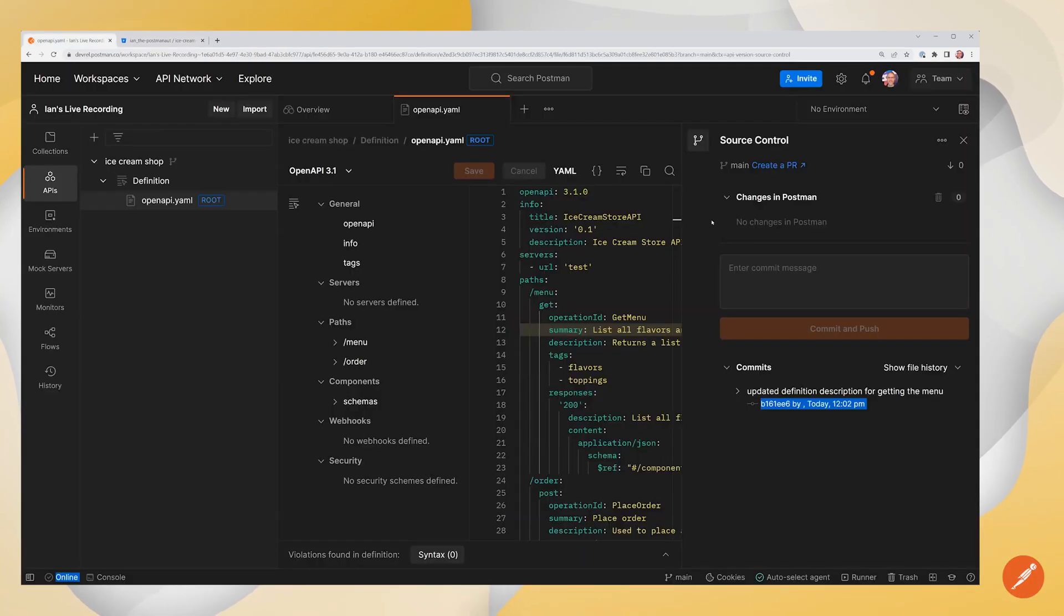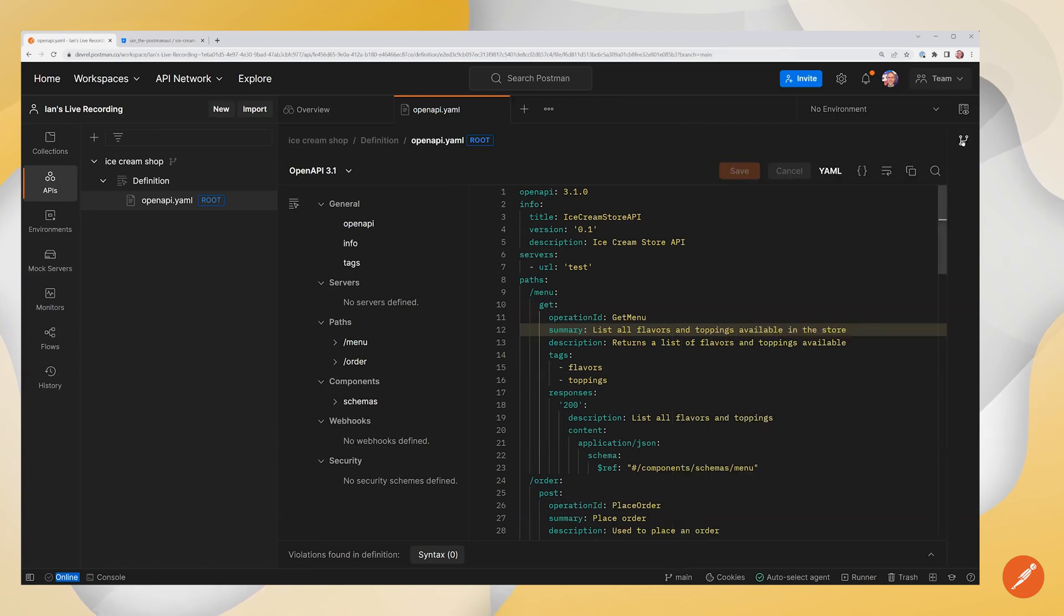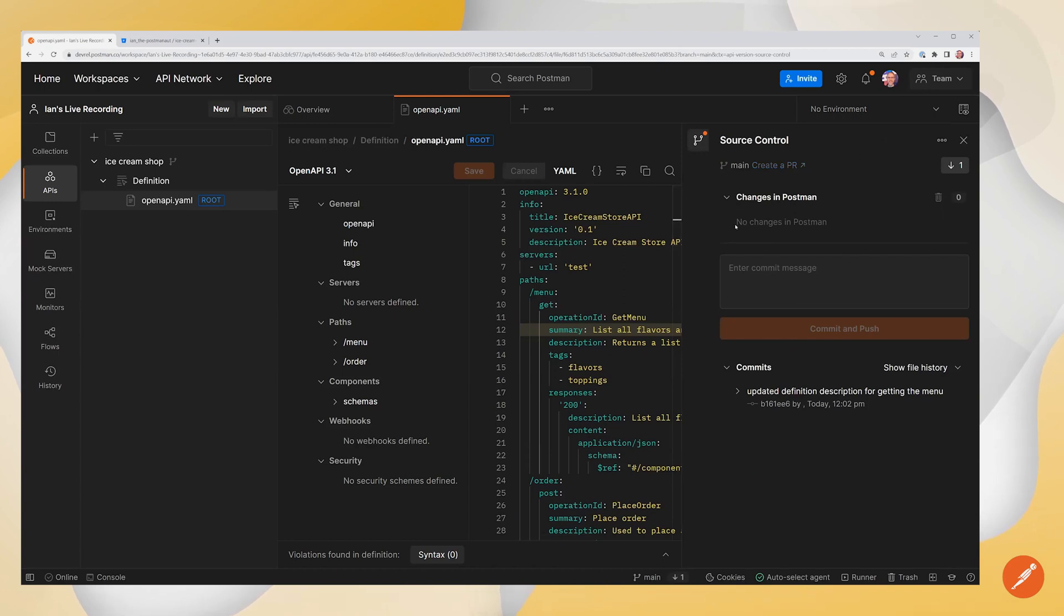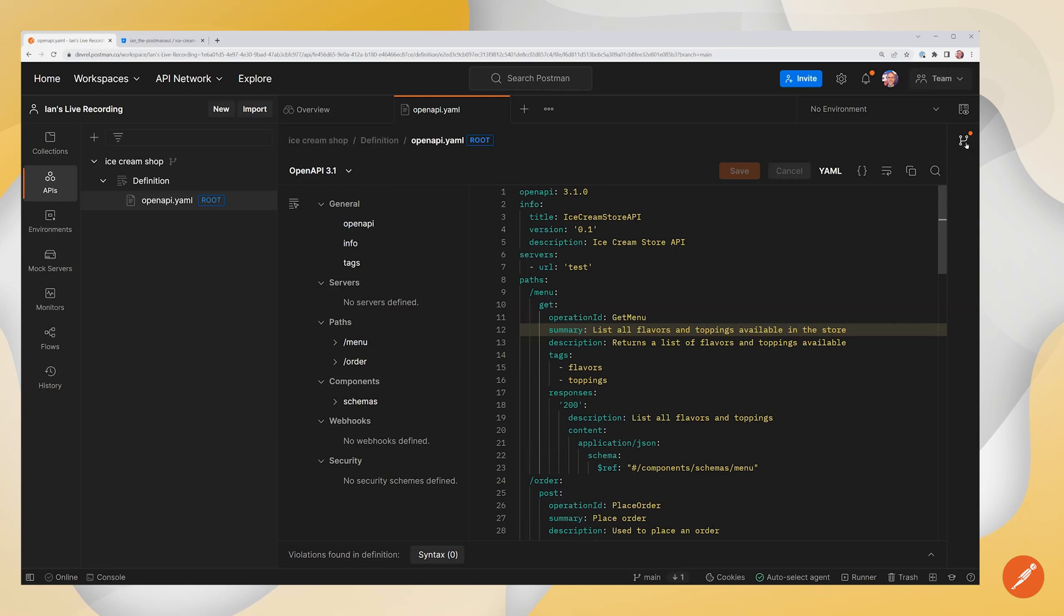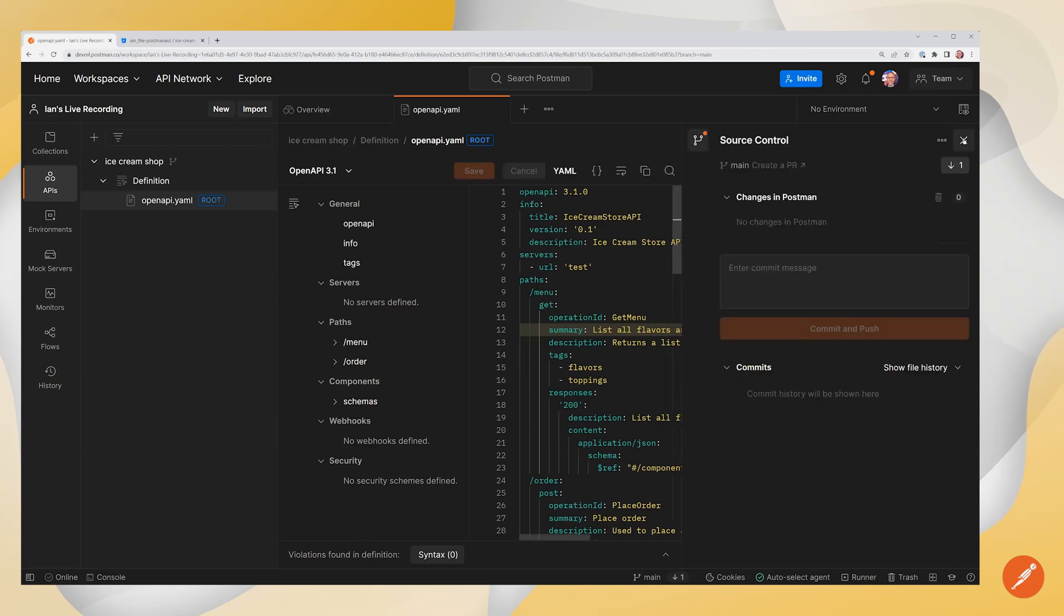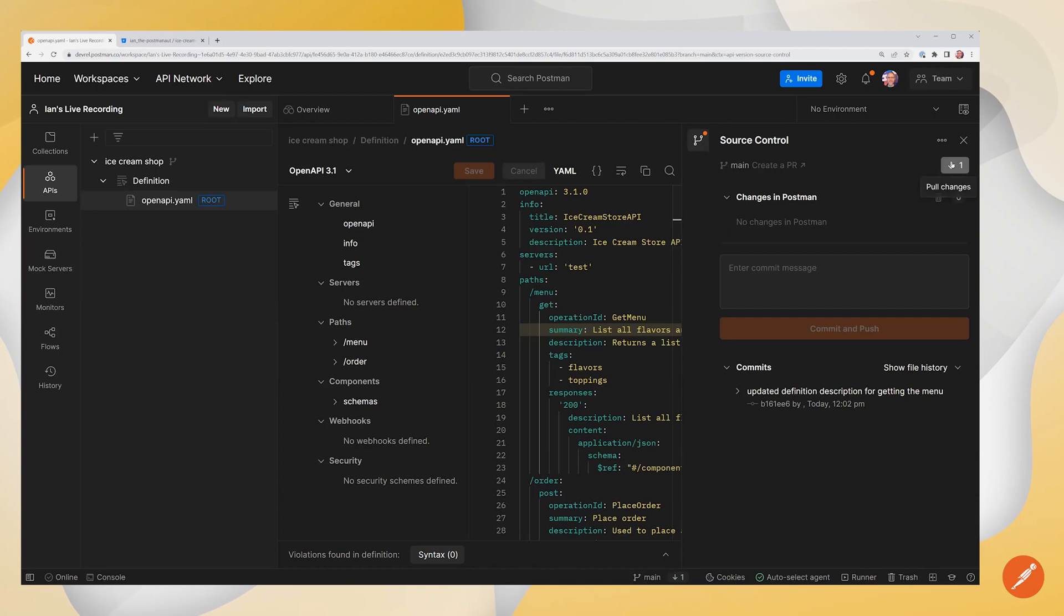And if we come back over to Postman now, we actually see within the Source Control that we've got a change. So we can see a notification inside the Postman interface that a change has been made and we can go ahead and synchronize this down. So we can just click on this button with the down arrow that says pull changes.